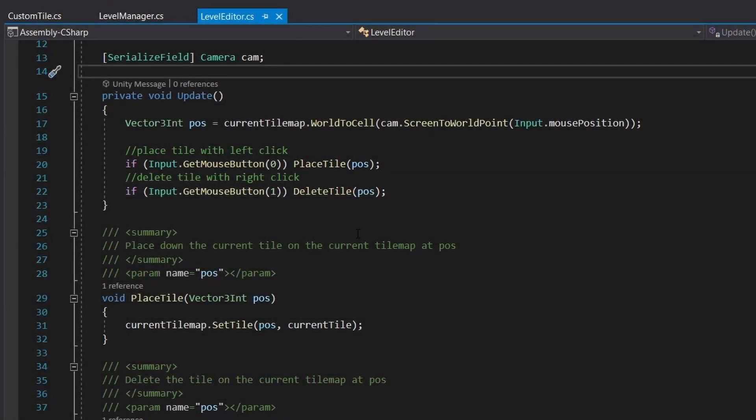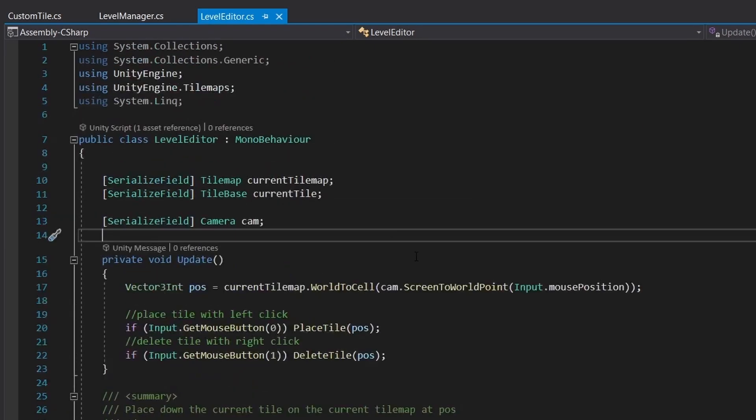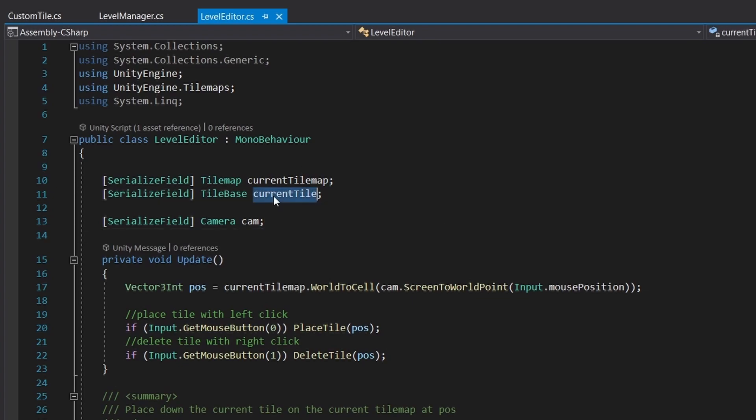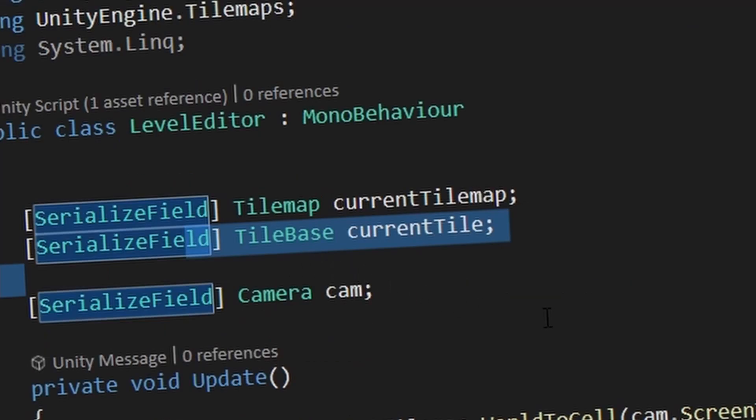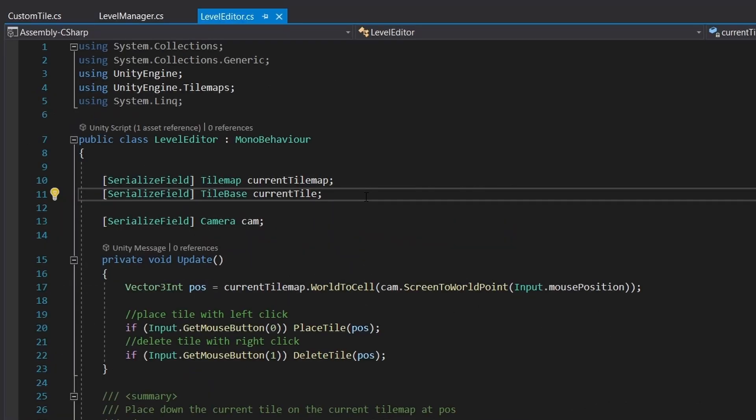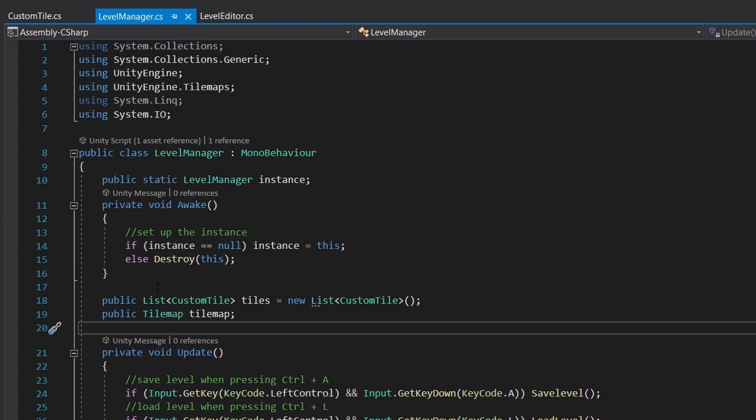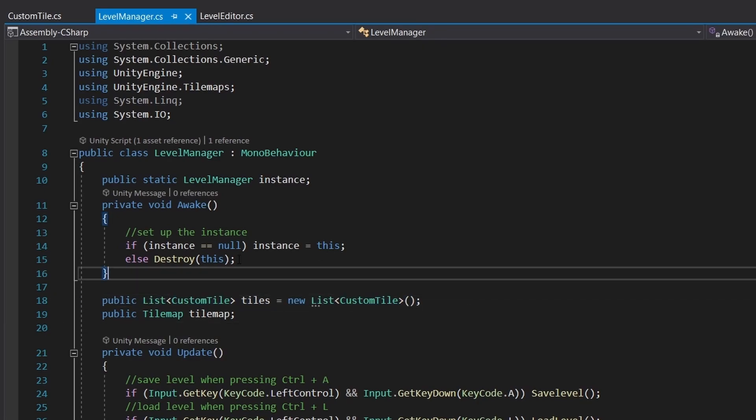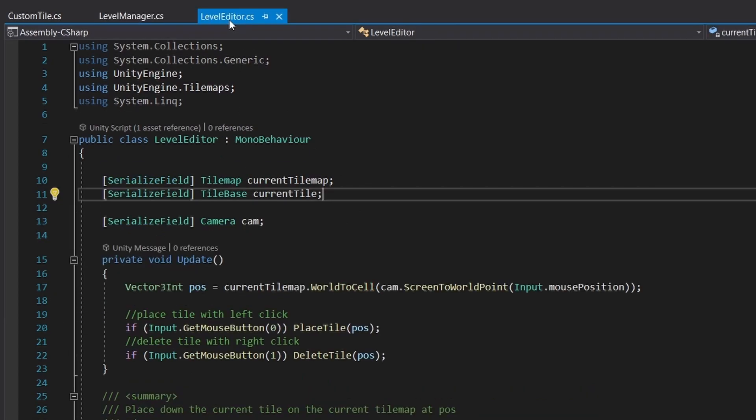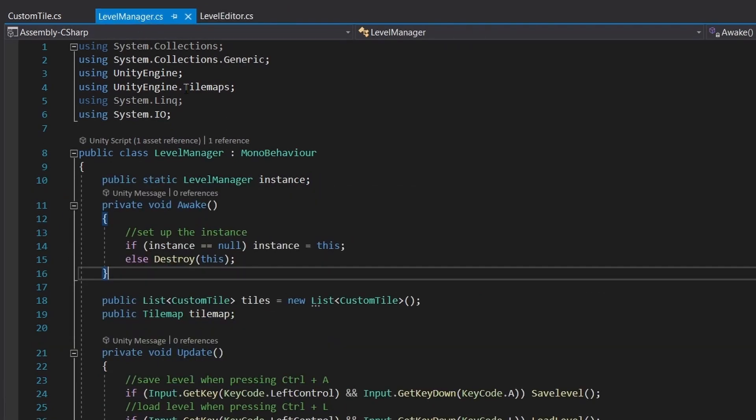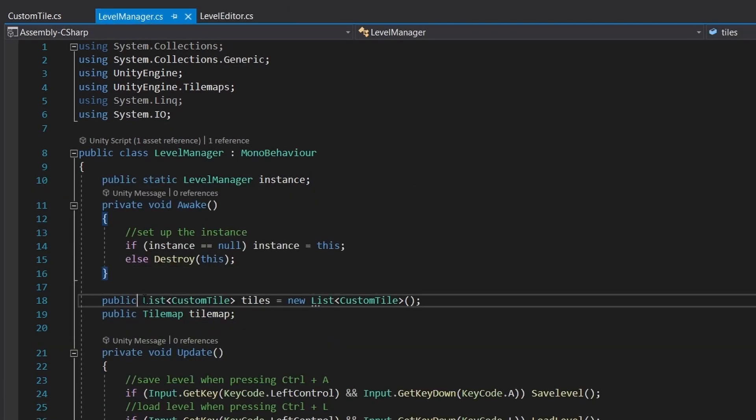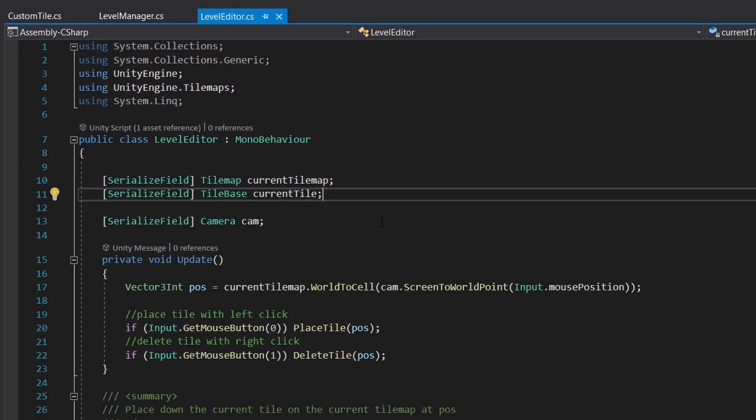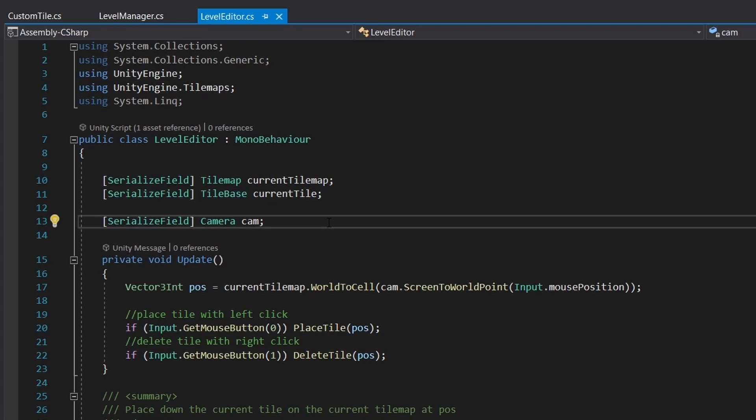The first thing we'll implement is the ability to place different kinds of tiles to the tilemap. Currently we can only place the current tile, which we set in this variable, but in order to place different kinds of tiles we need some reference to the different kinds of tiles. In the level manager we already have the tiles array containing our custom tiles, which also contain the actual tiles that we need to use.